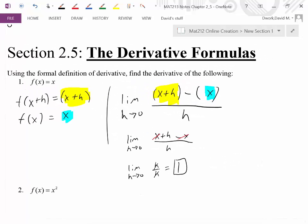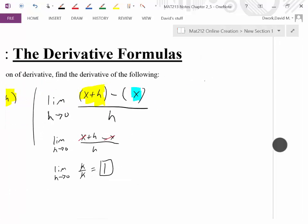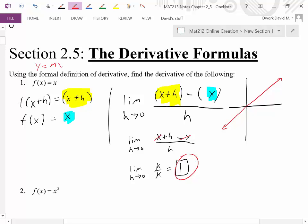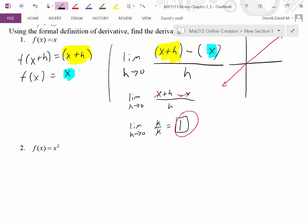What does that mean? The derivative is the instantaneous rate of change — the slope of the tangent line. This equation f(x)=x is a line with y-intercept 0 and slope 1. The derivative just confirmed what y=mx+b would normally show us: the slope is the coefficient of x, which is 1. It was only that easy because our graph was linear.